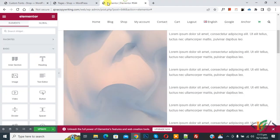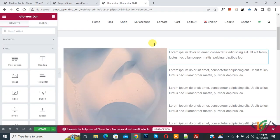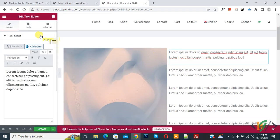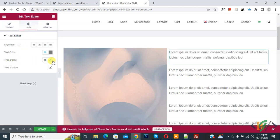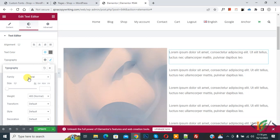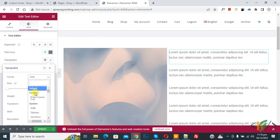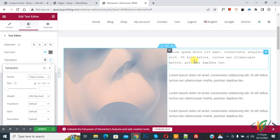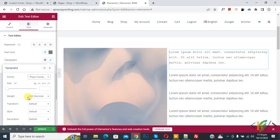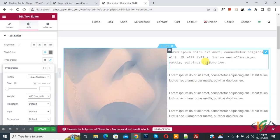Now go to your Elementor page and refresh the page. Scroll down, select the element, then go to 'Style' and click on 'Typography'. Click on it again and here you see 'Font Family'. Click on the dropdown and you will see 'Custom Fonts' — select 'Prime Custom Font'. Now you can see the font family has changed. You can also set the font weight. That's how you add a custom font in Elementor free version.